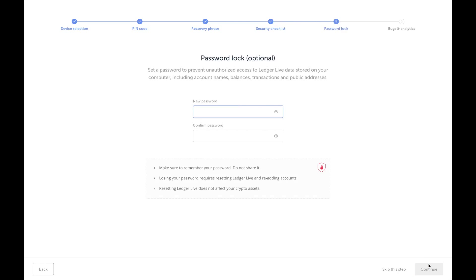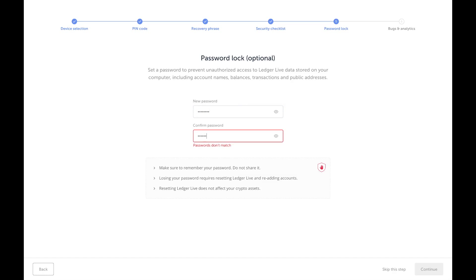All right, now this password is for the software on the machine itself. I set one earlier and I guess I'll go ahead and also do it now, and I will show you how to remove this if you want to take this off. All right, so I have to set the password. Let's continue.